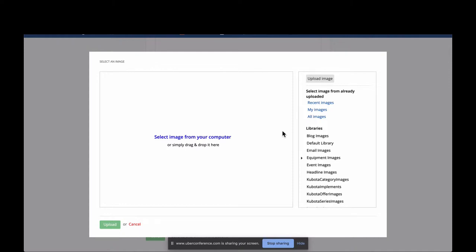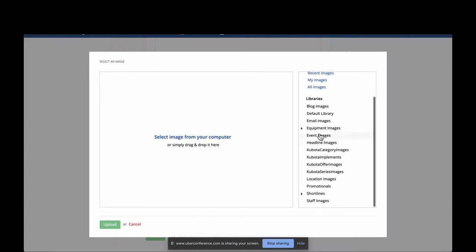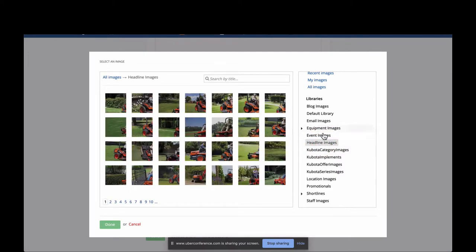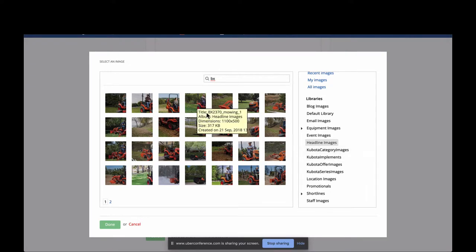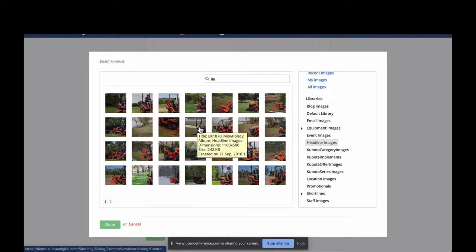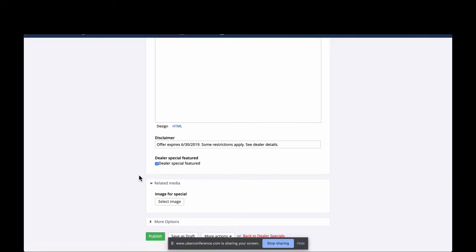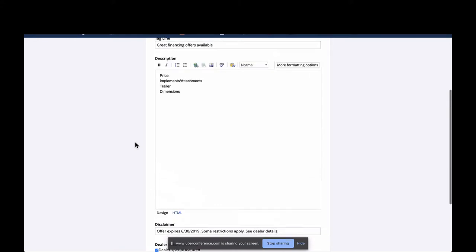You can add more photos in the description if you want to do a 360 around that machine, or just take one really great photo and add it here. If you don't have those images available yet, click on the Headline Image Library on the right-hand side — that brings up all the images from Kubota Brand Builder. You can search for your series, in this case BX, and find a ton of BX images to use.